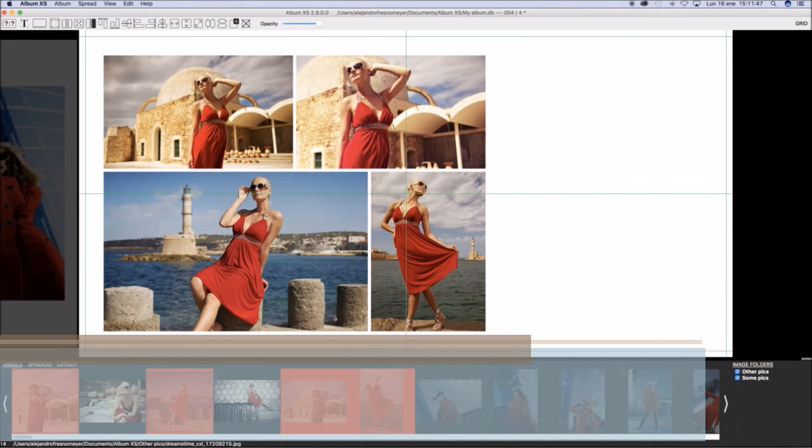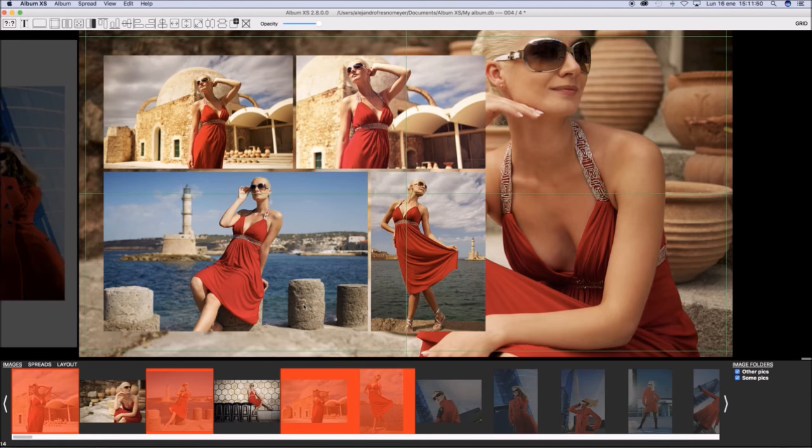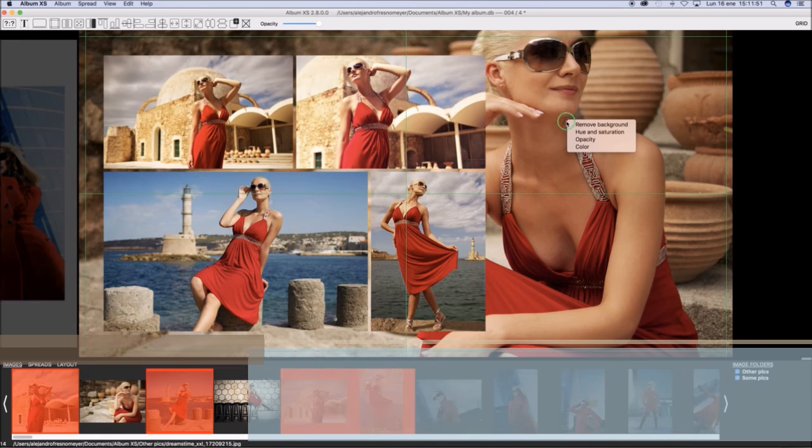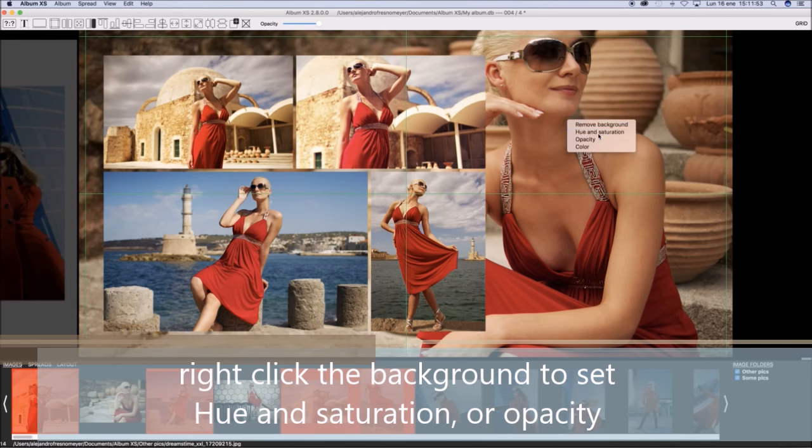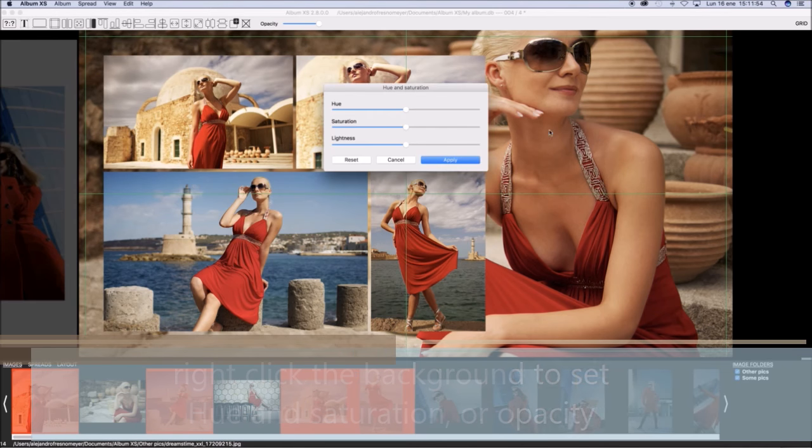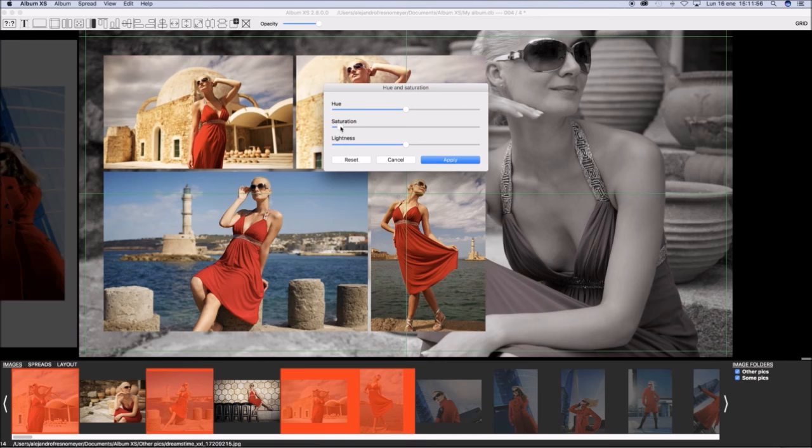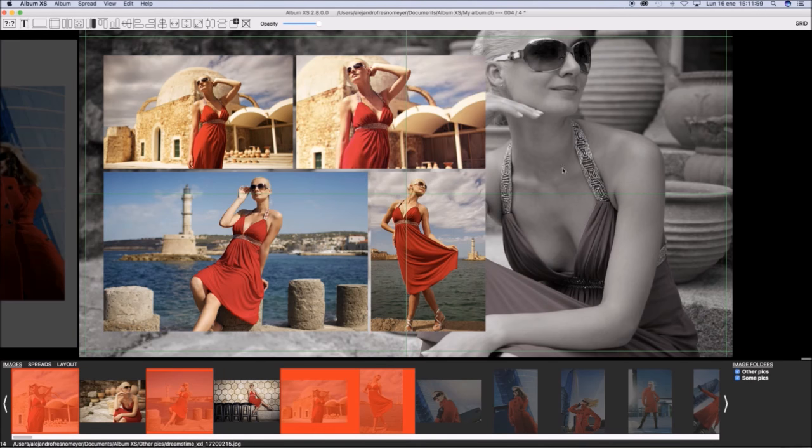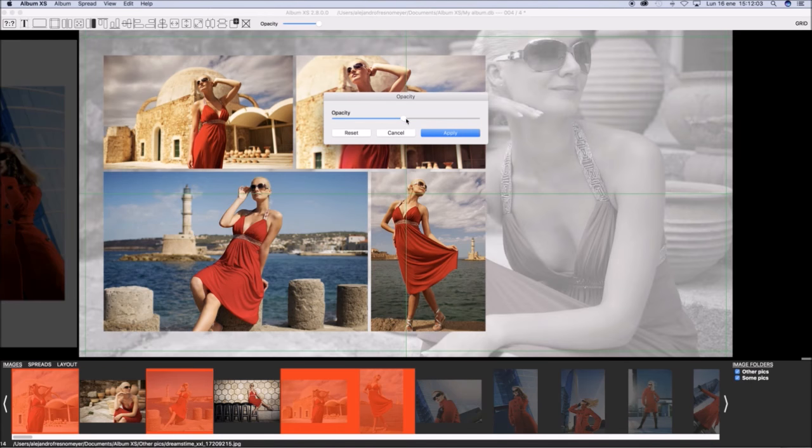Right click an image at the bottom panel and select Set as Background. Now right click at the background and select Hue and Saturation to change the saturation and hue color. You may also select Opacity and reduce the opacity of the background.